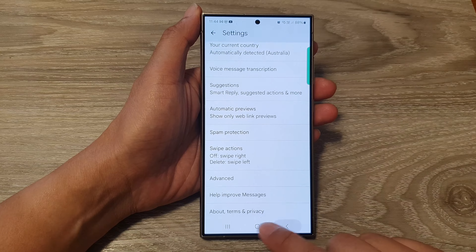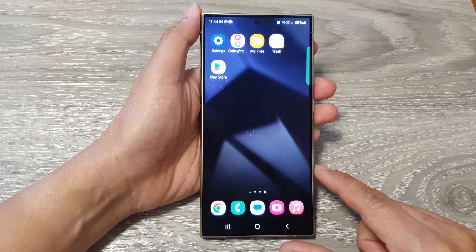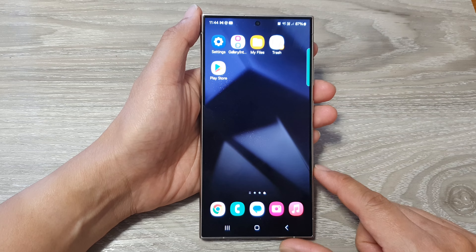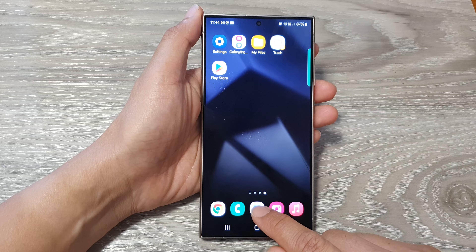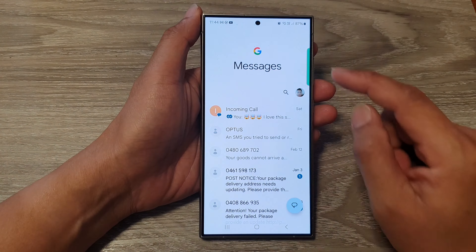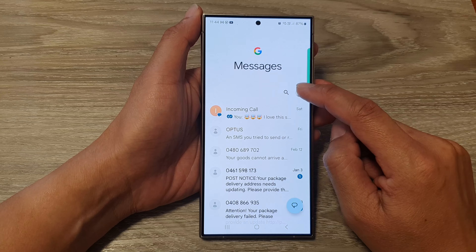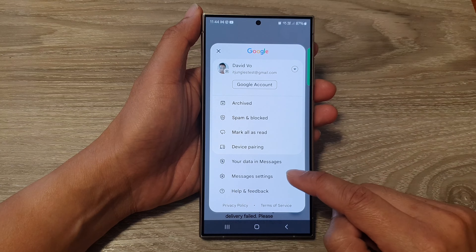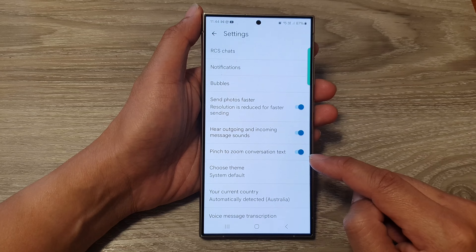First, tap on the home button to go back to the home screen. And from the home screen, open up the text messages app. Next, tap on the profile icon. Then we go down and tap on messages settings.